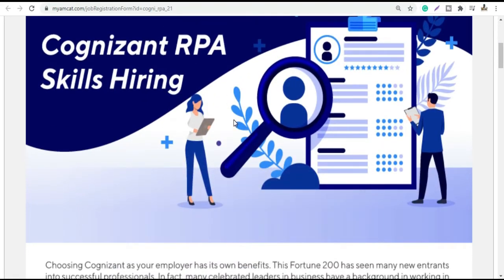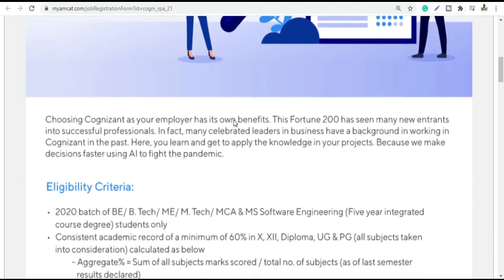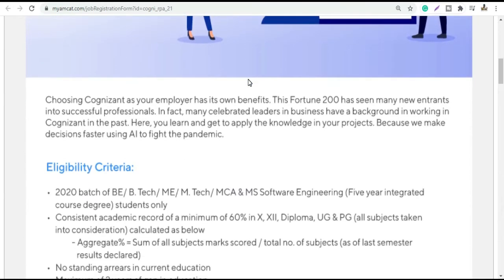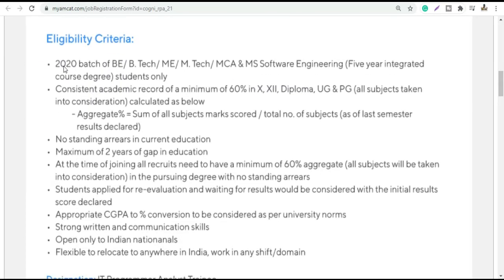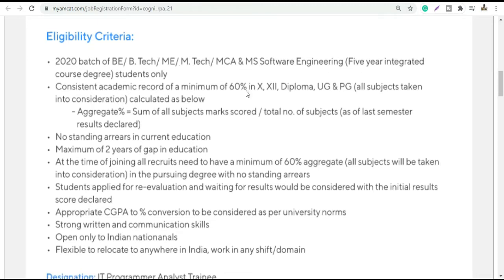So let's move on to the eligibility criteria. You can see here the 2020 batch of BE, BTECH, ME, MTECH, MCA, and MS Software Engineering, which is a 5-year course.